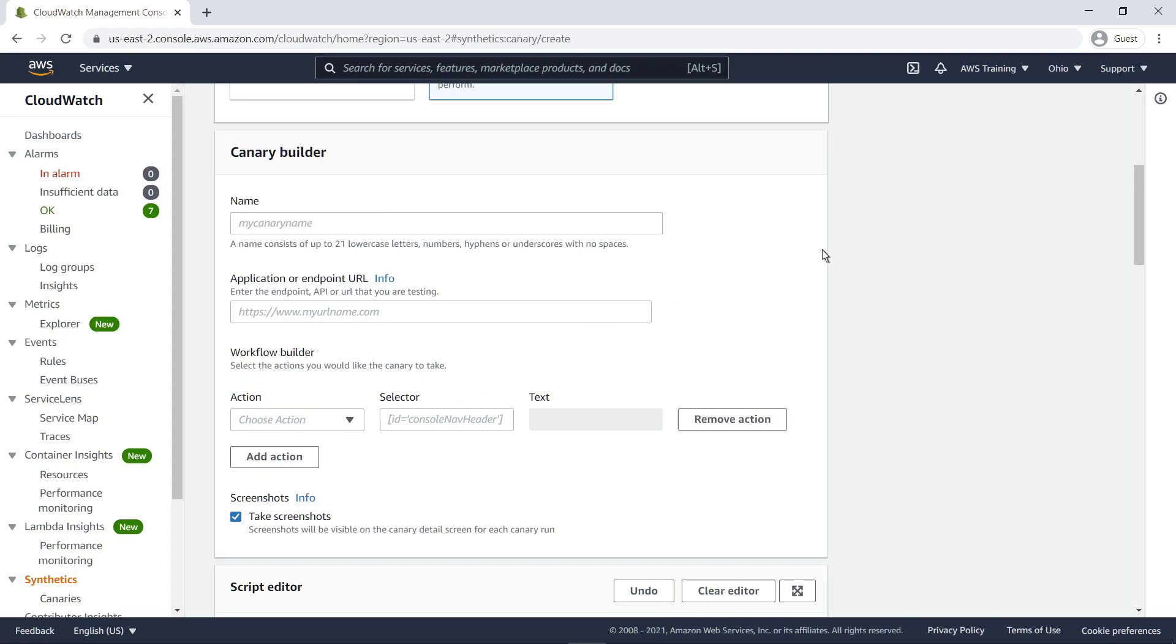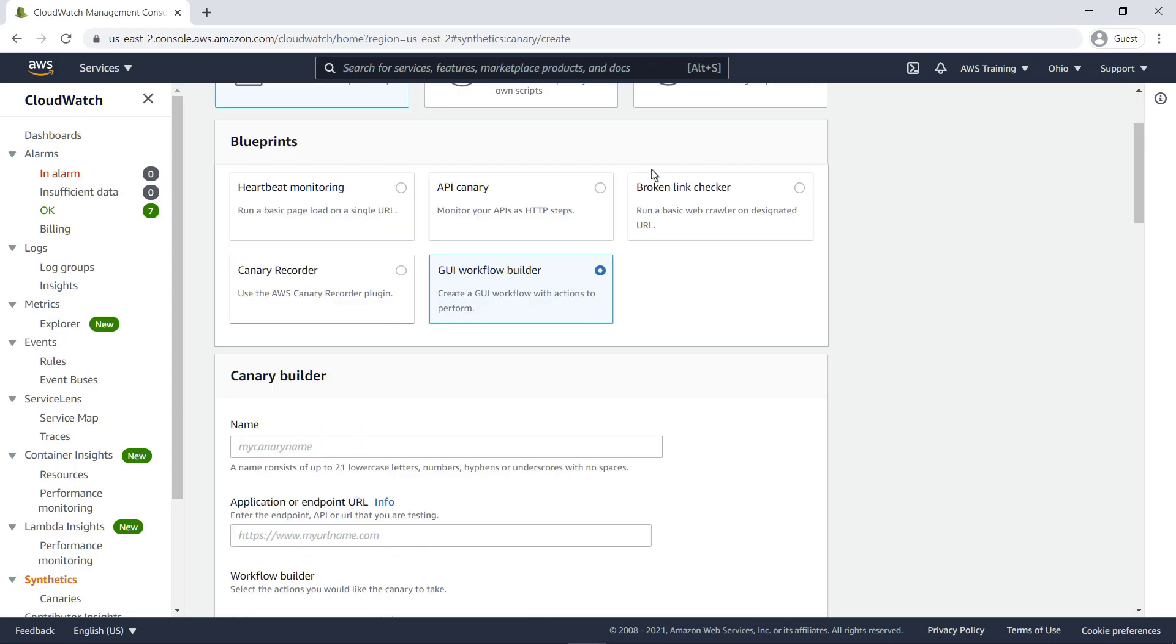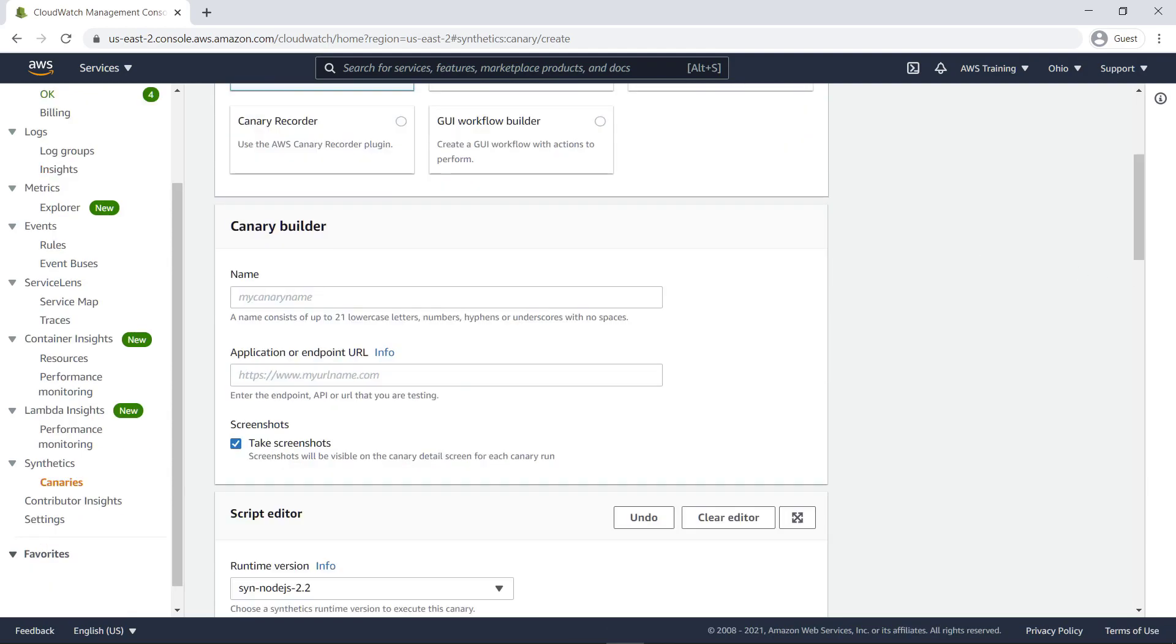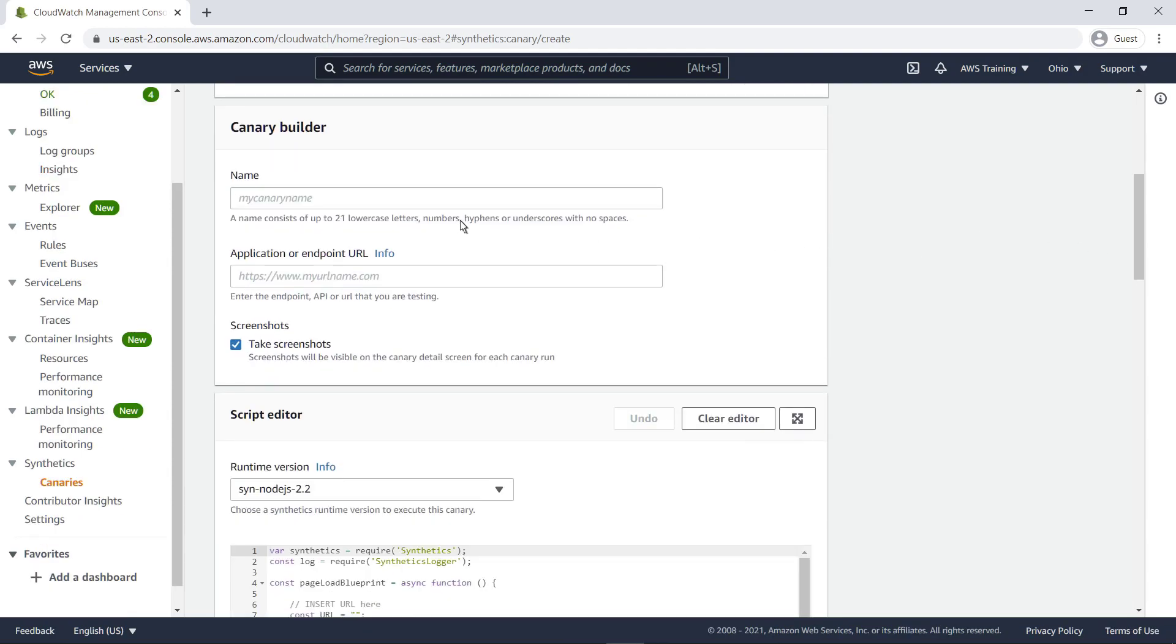In this case, however, we're going to create a heartbeat monitoring canary for our sample pet adoption site. Heartbeat scripts load the specified URL and store a screenshot of the page, an HTTP archive file, and logs of accessed URLs. You can use this information to view detailed performance data about your webpages.